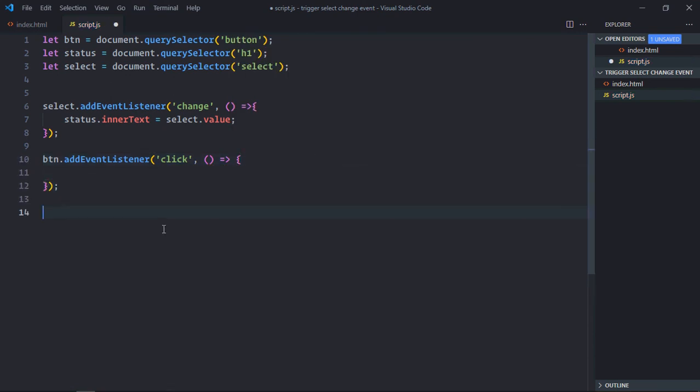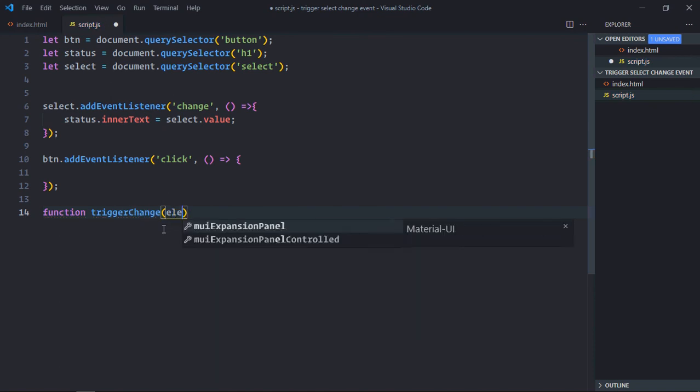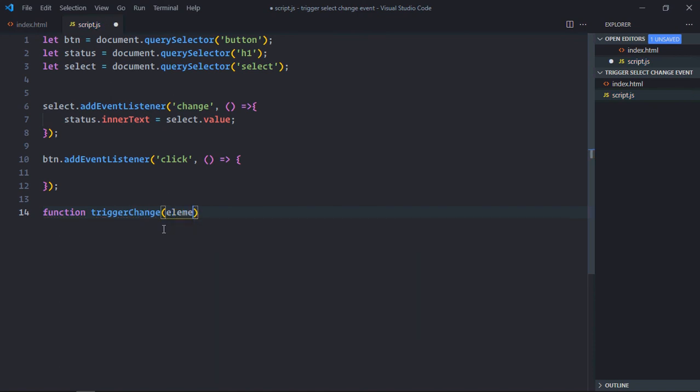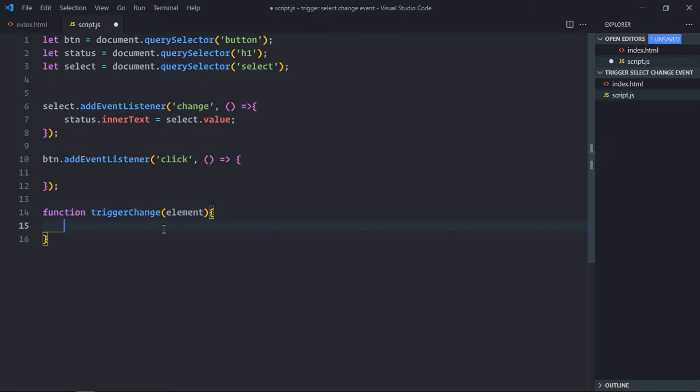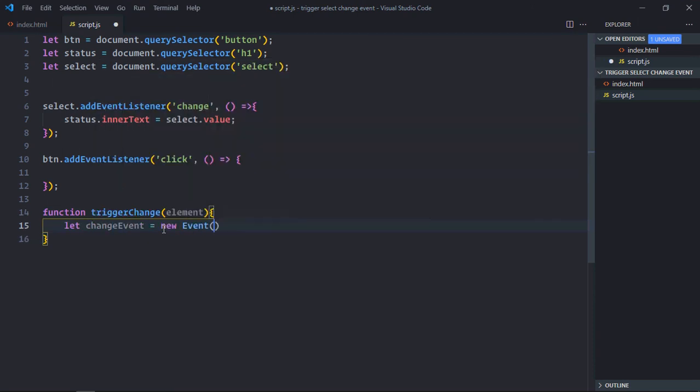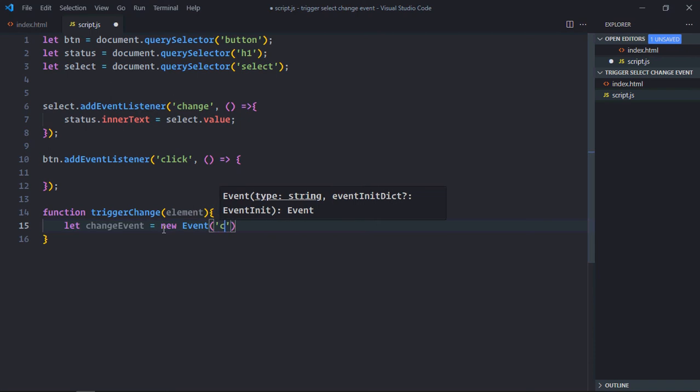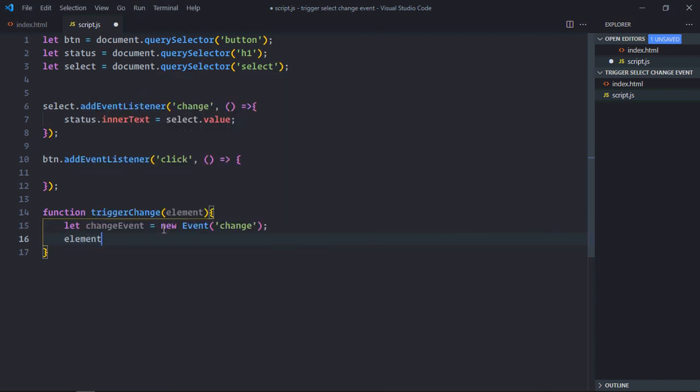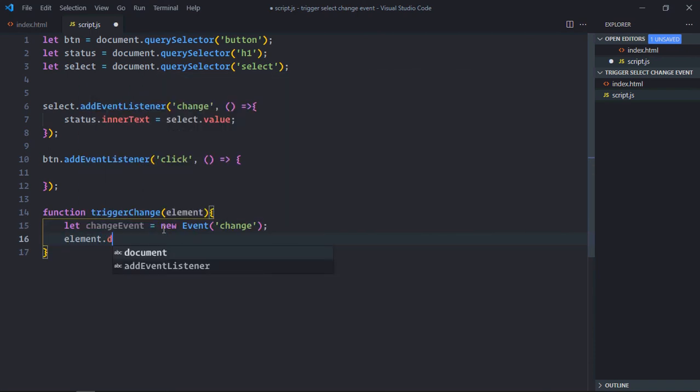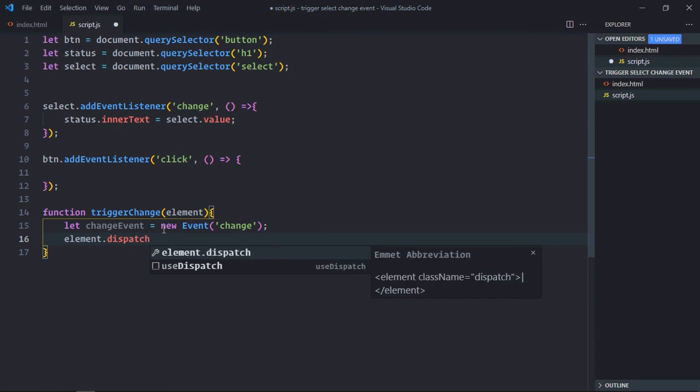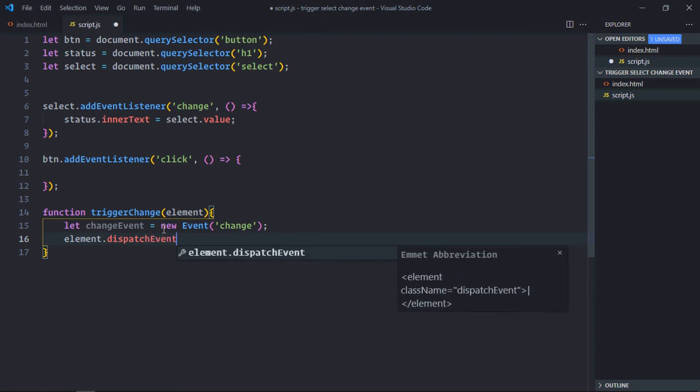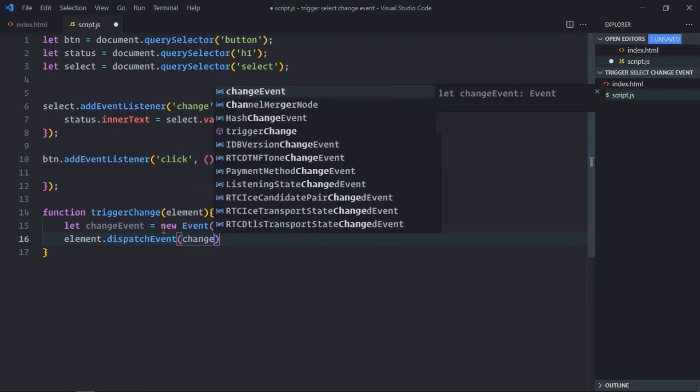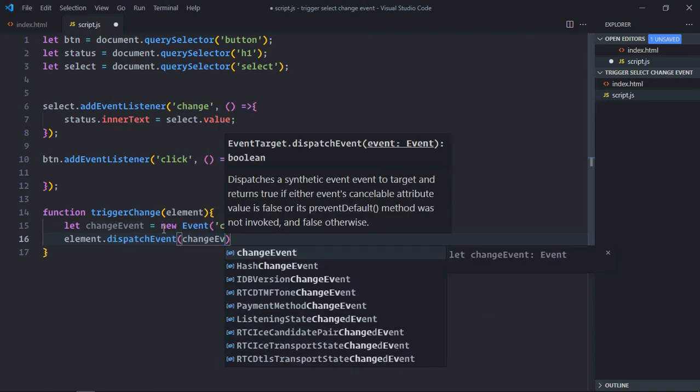We need a function here. The function will be triggerChange. We'll take element as a parameter. And here we'll make use of the new Event constructor to create a change event, and we'll simply dispatch it to the element like this.